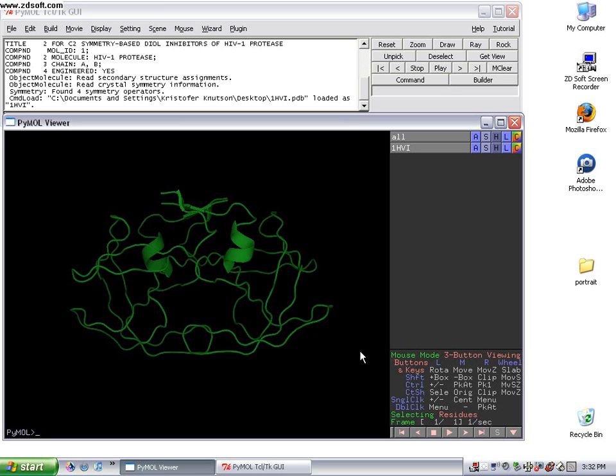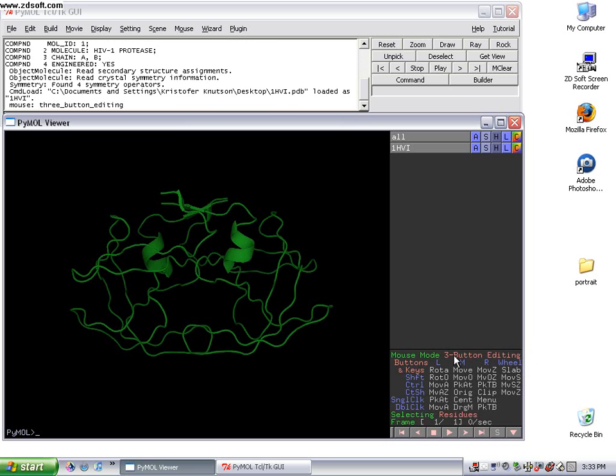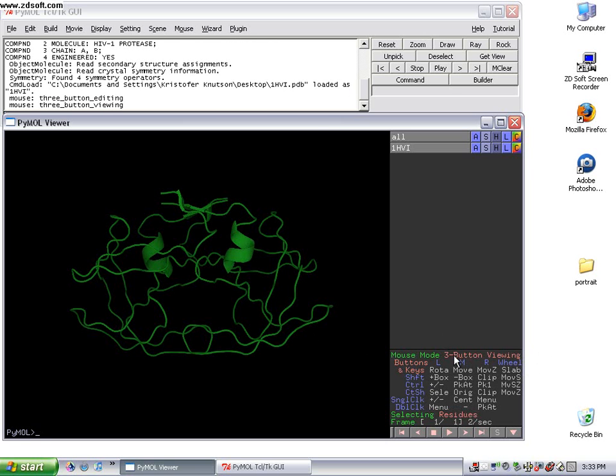We've already gone over how to show the protein in cartoon, but another important feature of PyMOL is that you want to be in the three-button viewing or whatever mouse mode you're going to use. If you're going to use a laptop that only has one button, you need to switch your mouse mode.